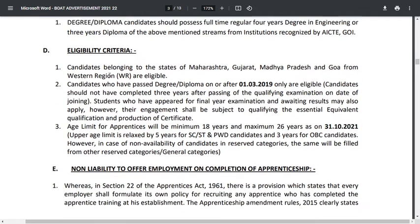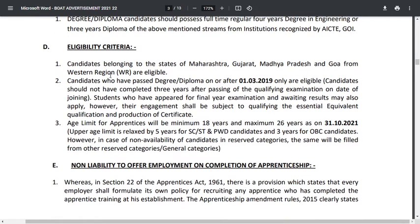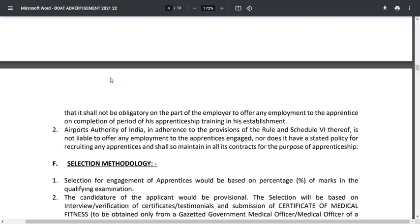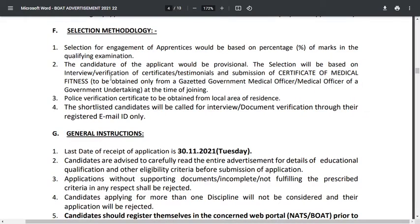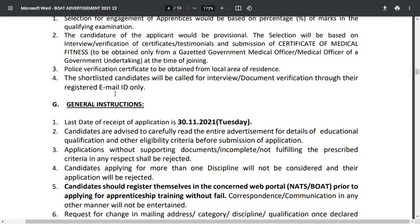Relaxation is available for SC/ST and PWD candidates. The maximum age criteria for general category is 26 years and the minimum age is 18 years. The selection method will be based on shortlisting criteria only — shortlisted candidates will be called for interview. Selection is based on the percentage of marks acquired in your qualifying examination, after which candidates will be called for interview or document verification through their registered email ID.